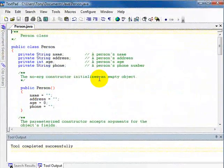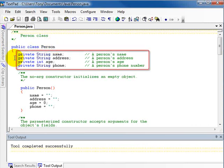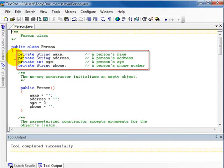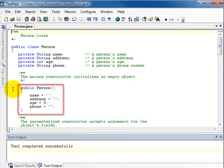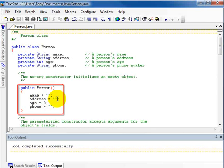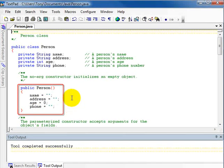Now let's look at the Java code for the class. Here's the class header: public class Person. Then we have the fields listed — name, address, age, and phone — all of which are private. Next, we have the no-arg constructor, which assigns an empty string to name, an empty string to address, zero to age, and an empty string to phone. We call this constructor any time we want to create an instance of the class but don't yet know the data to store in it.